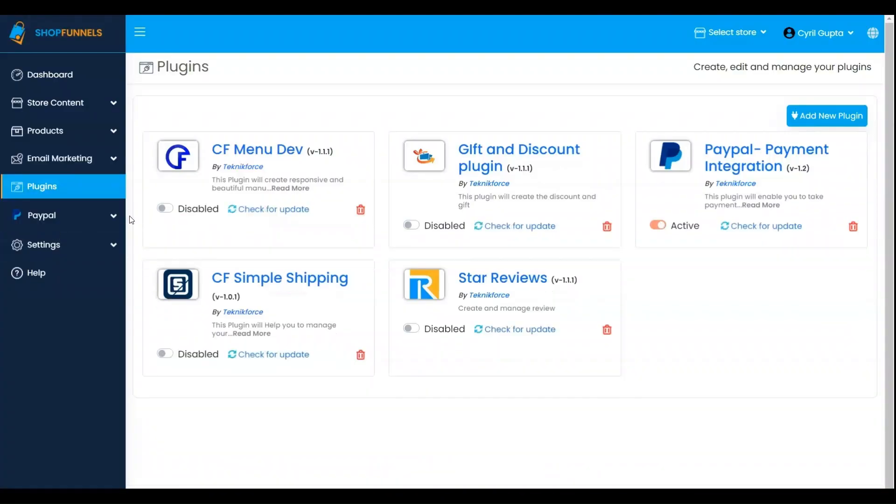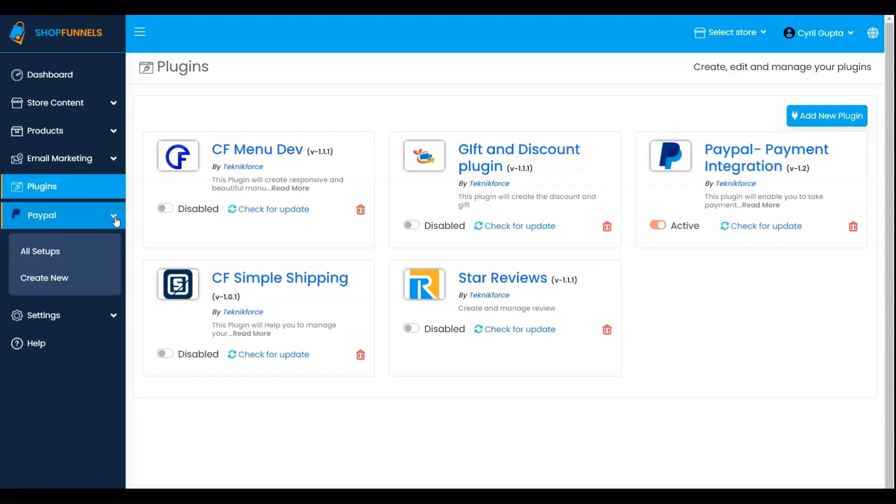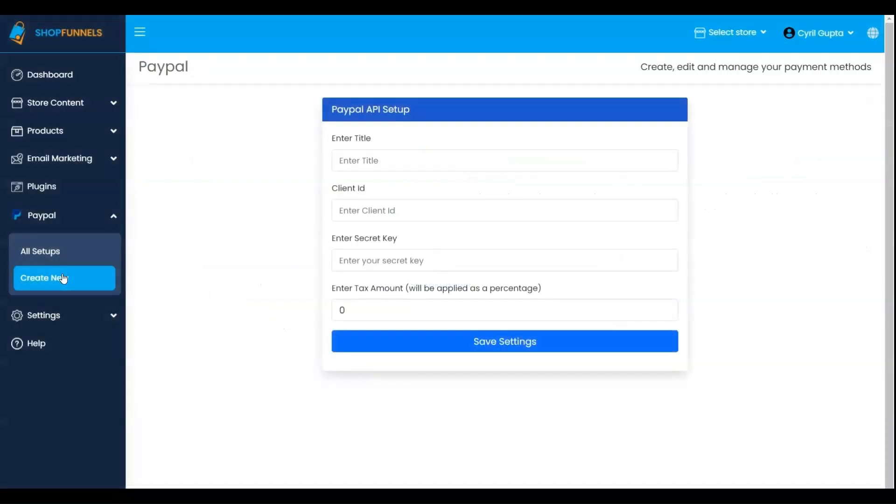To configure the plugin, click on the PayPal Payment option in the sidebar and select Create New. This is where you'll input your PayPal Payment Credentials, requiring a Client ID and Secret Key.